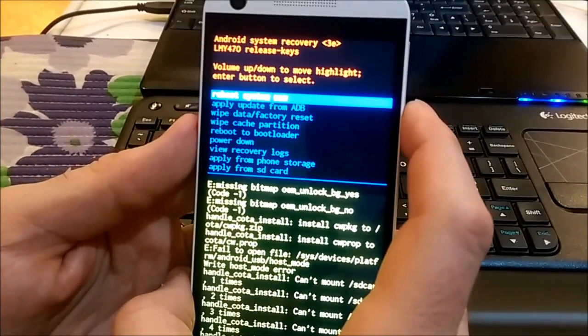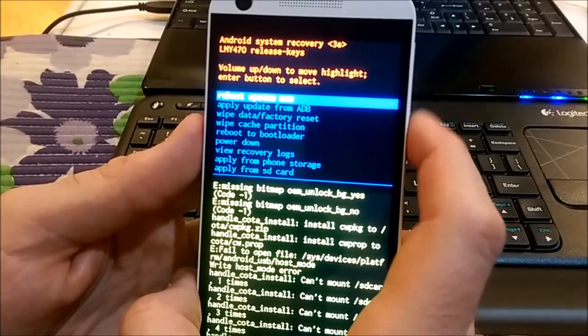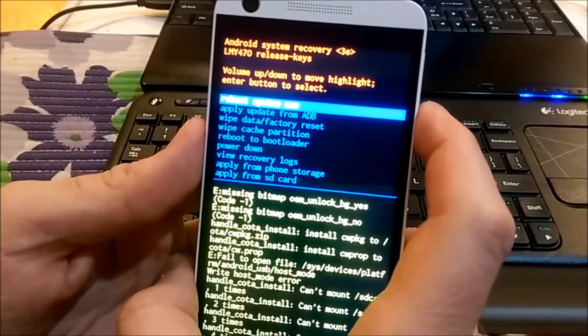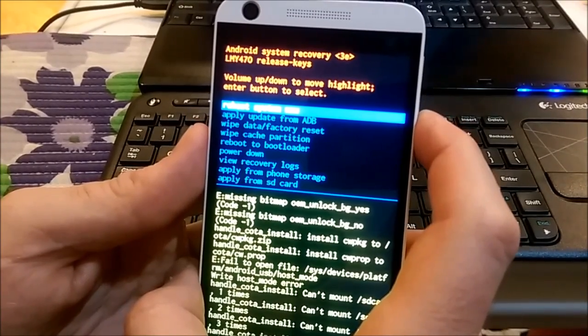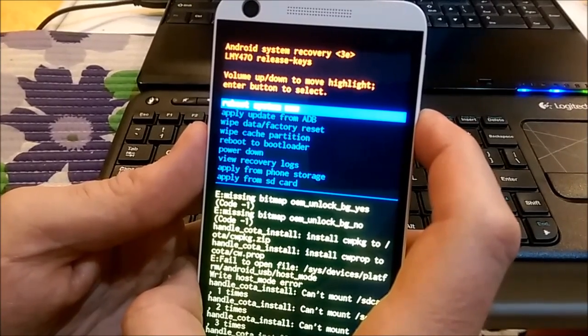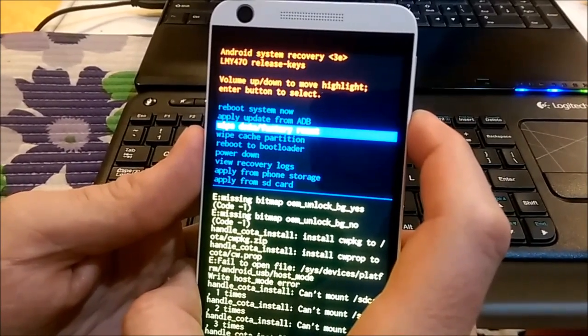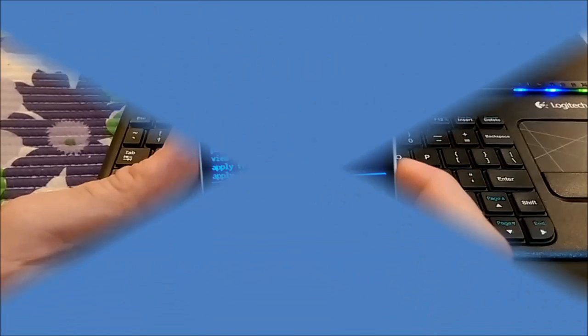Here we have a lot of options. I will do a reset to factory default. Let me see where it is... wipe data factory reset.